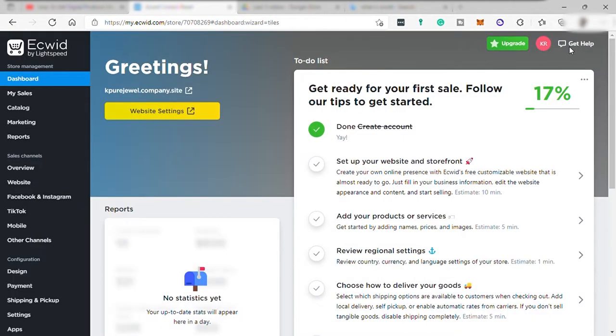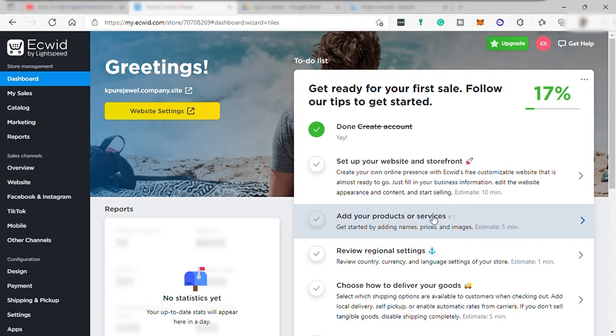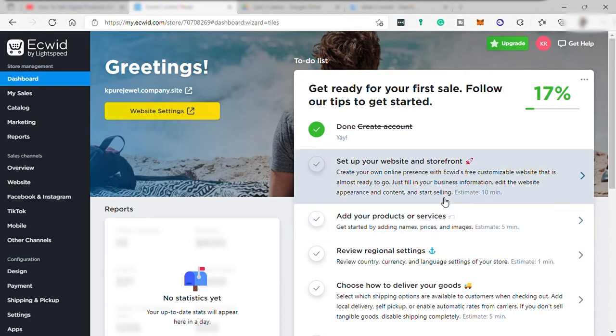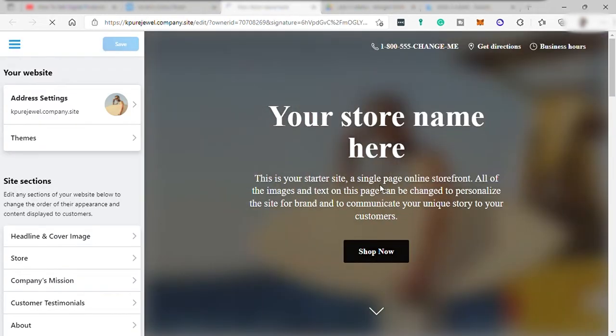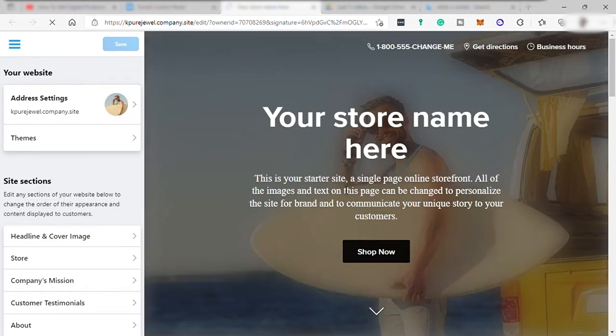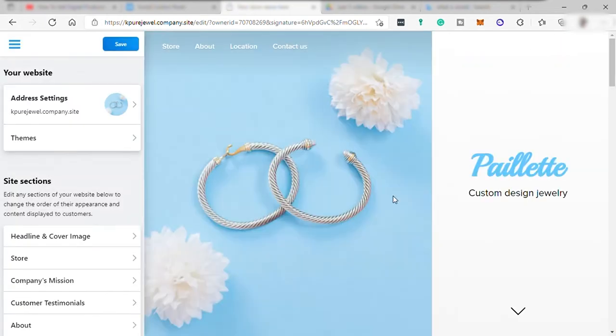And here's our dashboard. And over here, you have tips and guide to complete the setup of your online store. Start with the setup of your website and storefront. Here, you just need to choose themes that will suit your store.